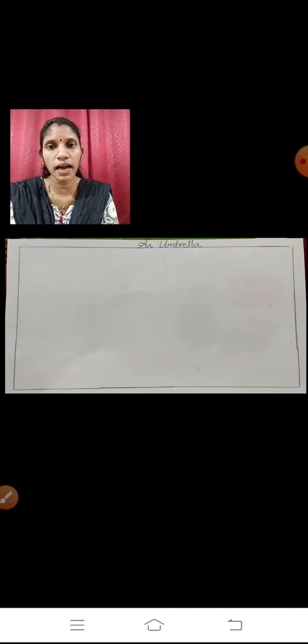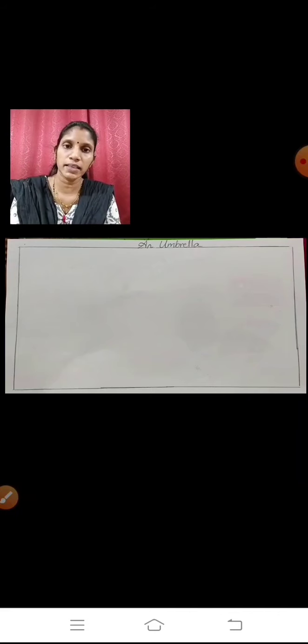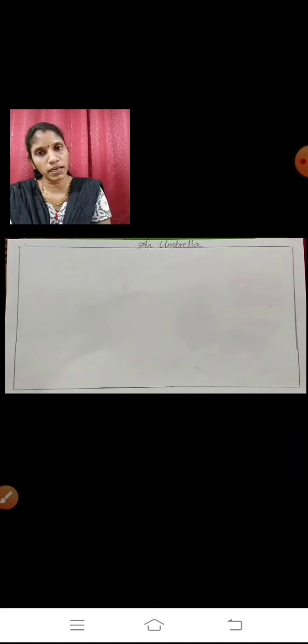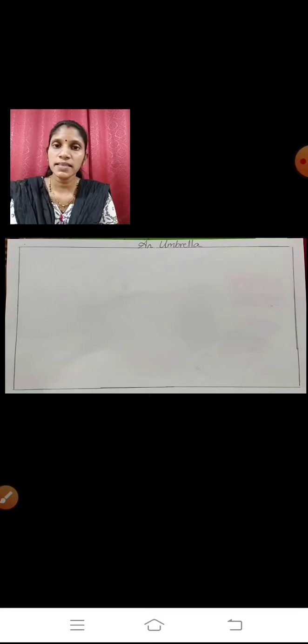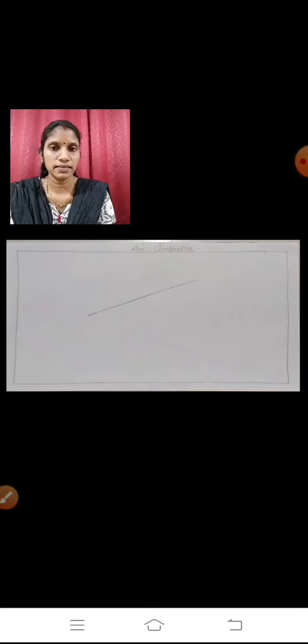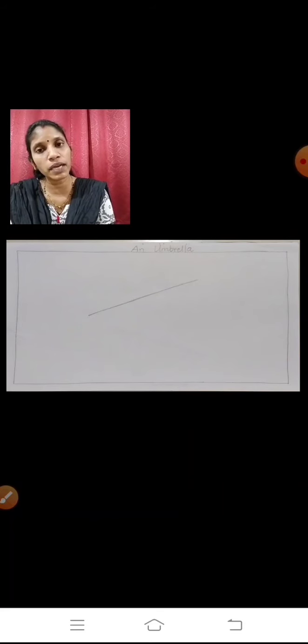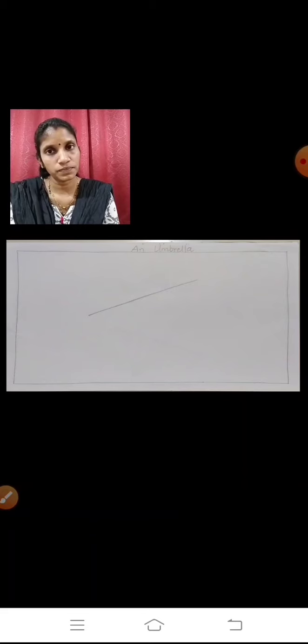As you can see here, I have drawn the margin line and then I have written the heading. Our heading today is 'An Umbrella.' Now let's start. Here you can see I have drawn a slanting line — the line goes from down to up. That is known as a slanting line.